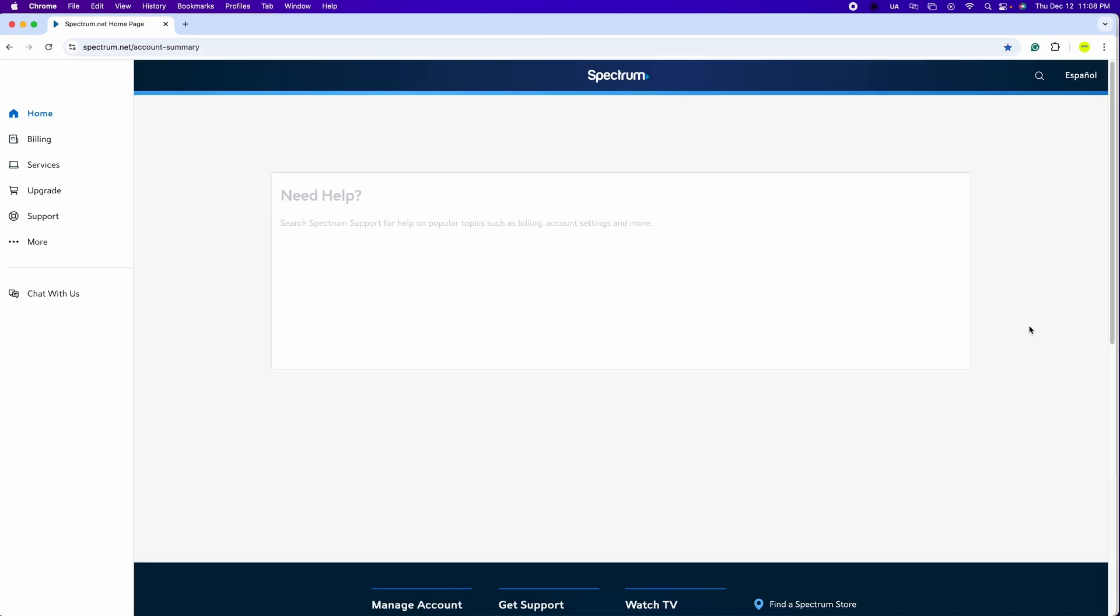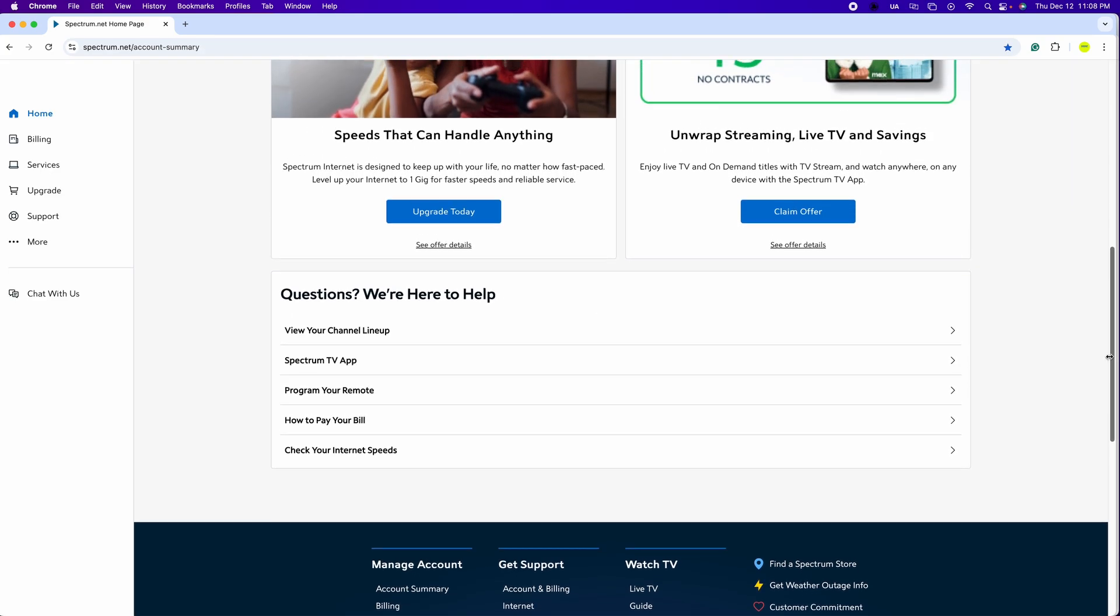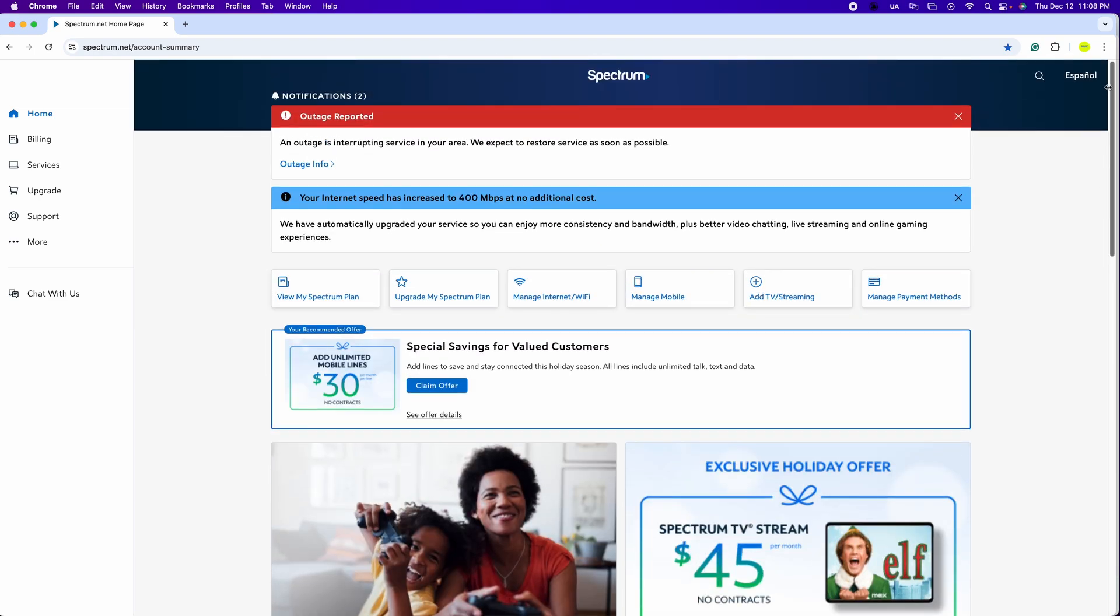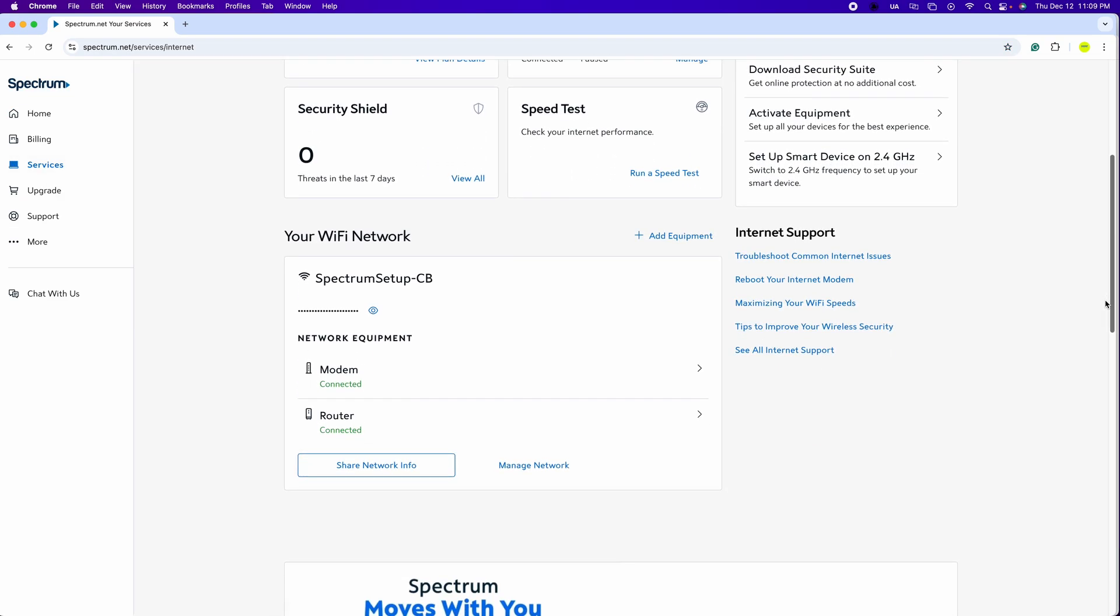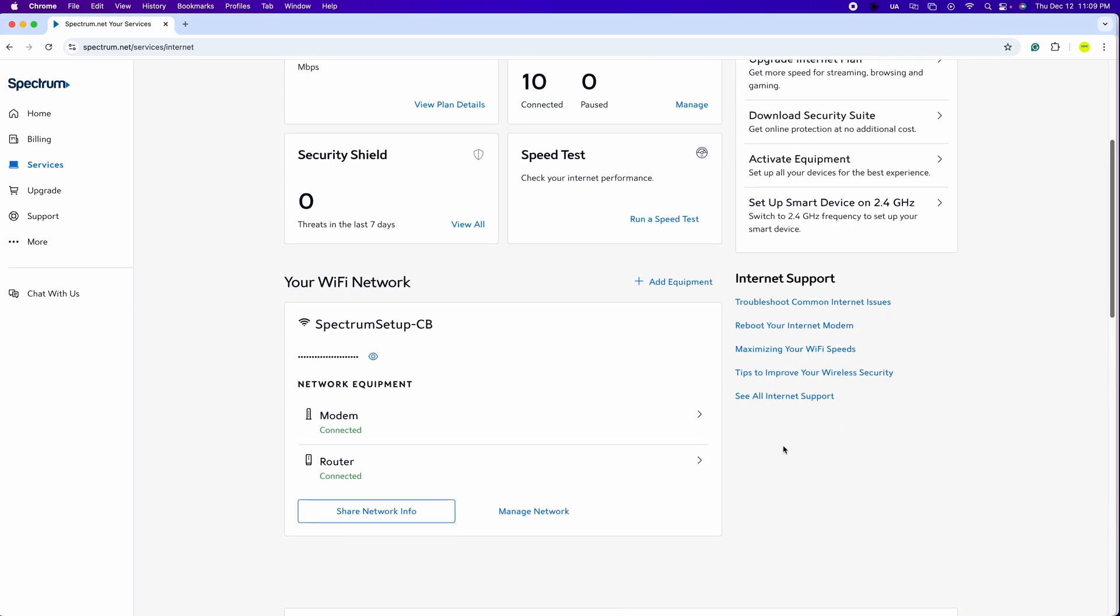Once we're in here, we're going to go on the left where it says service, and we're going to click on service. Then we're going to scroll down and click where it says manage network.